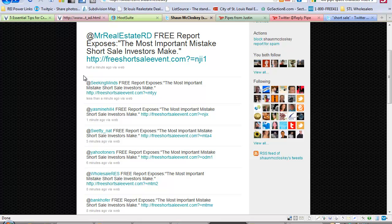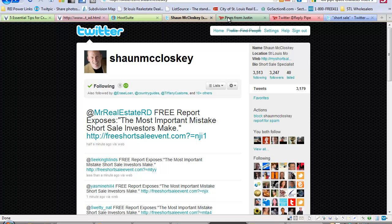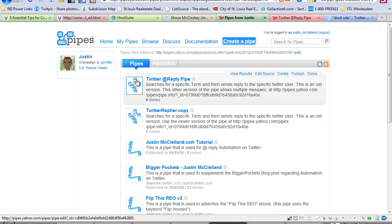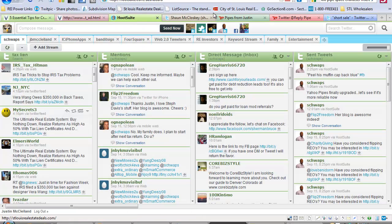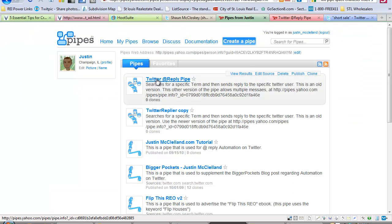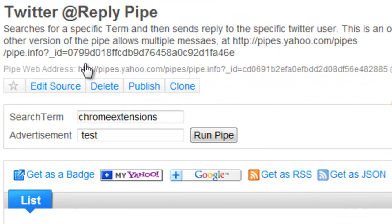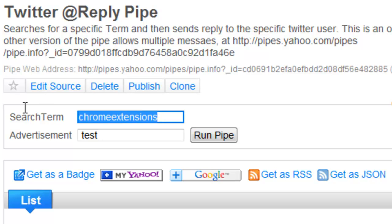That could run upwards of a hundred to two hundred bucks, but since I'm a sharing guy, I'm going to show you how to do this for free — so I'm giving you two hundred dollars, look at it that way. What we're going to use is Hootsuite and Yahoo Pipes. Basically it's really simple: I have a pipe constructed here, and you'll see it has a search term field and an advertisement field.